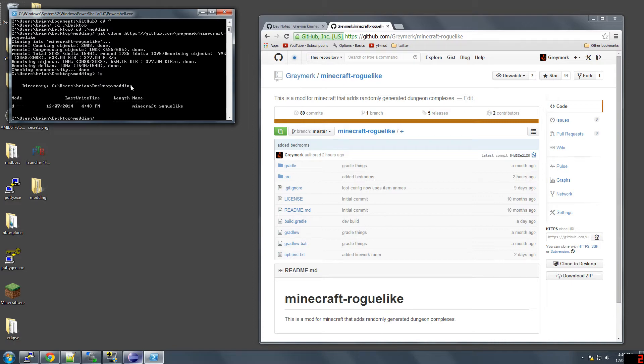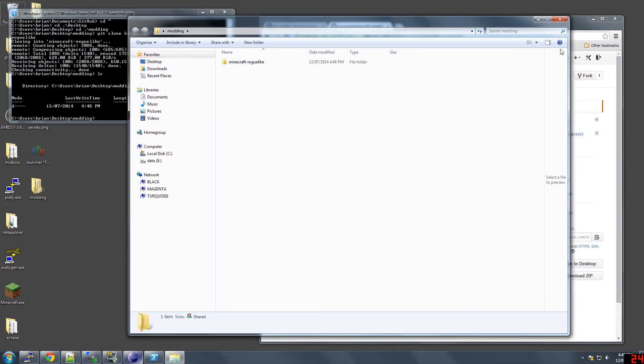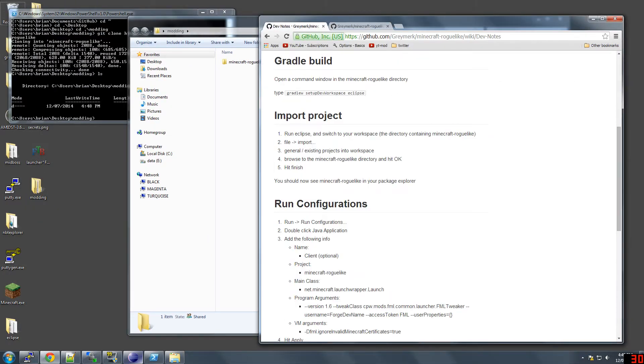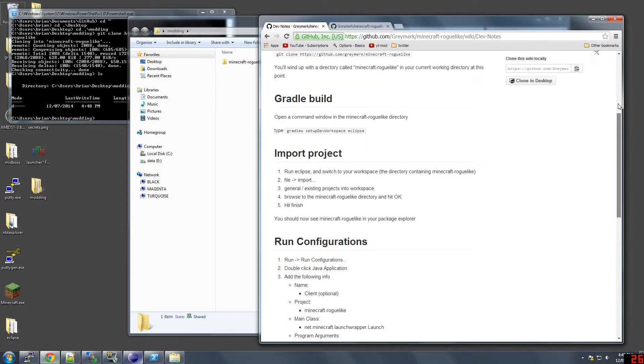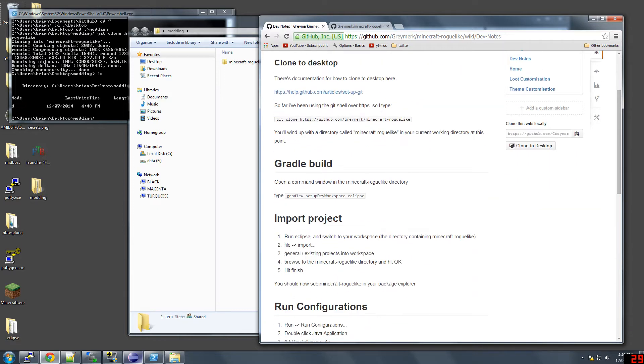Okay, so now we got the Minecraft roguelike in there. By the way, we're just following the steps that I've outlined here. I've actually created a wiki page in the roguelike dungeons wiki. This is the clone to desktop. Now we're going to gradle build. We're going to put in this command.